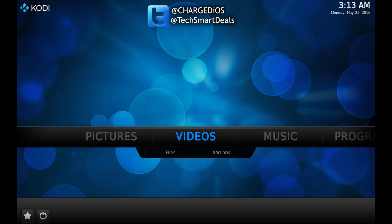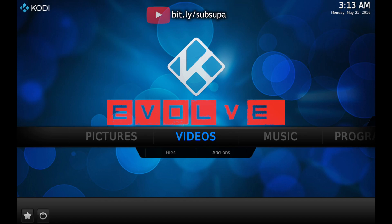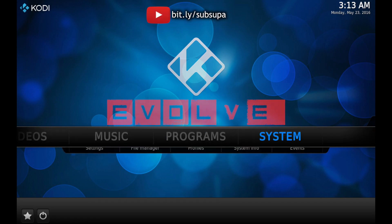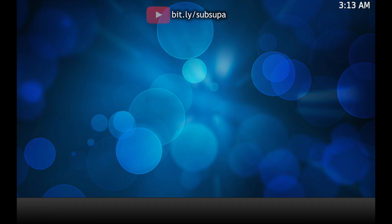What's up guys, this is Supa from TechSmartDeals.com and this video is going to show you how to install the new Evolve add-on for Kodi 16 Jarvis. The first thing you need to do is go into System File